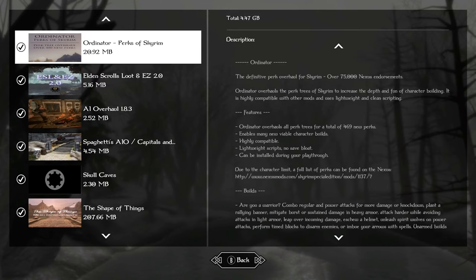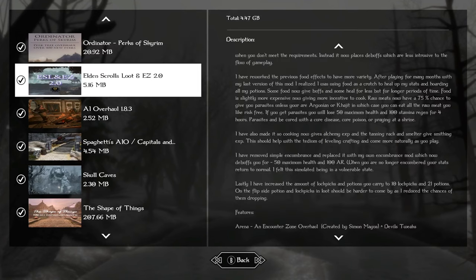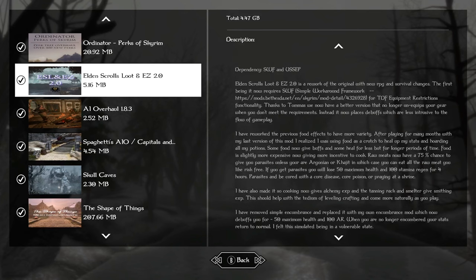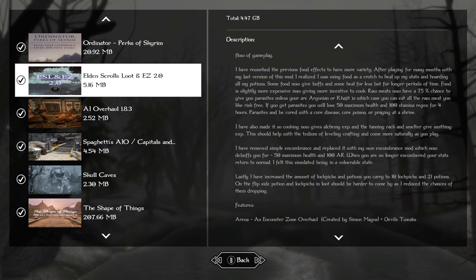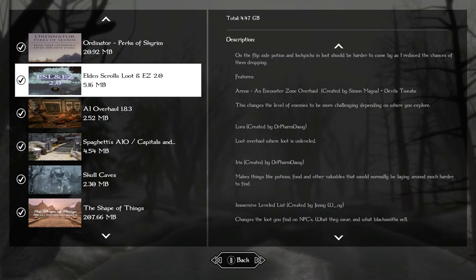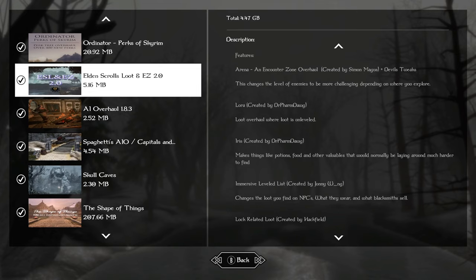Ordinator perks of Skyrim are 400 plus new perks, perk tree, the best perk tree in my opinion. And Elden scrolls loot and easy 2.0 is already patched for survival. This whole mod list is really intended for you to play on survival. You don't have to if you want to be able to level up all the time. I don't like playing on survival just because I want to be able to level up without having to sleep.